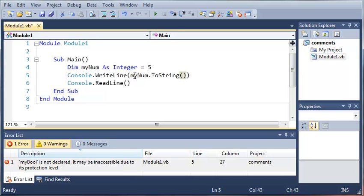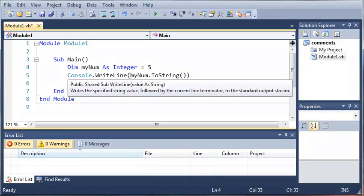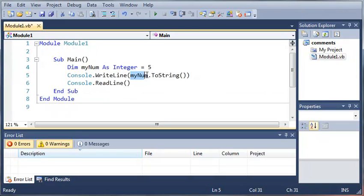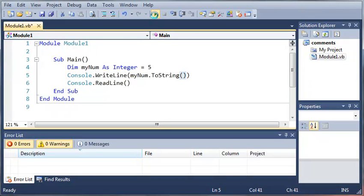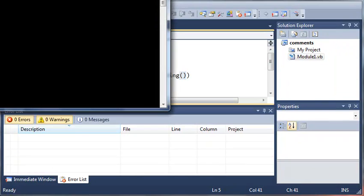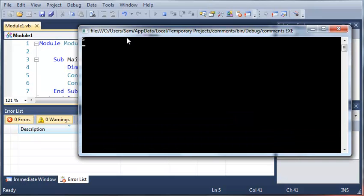To convert it to a string you just do the variable that you want dot ToString with empty parameters and this is going to convert your integer to a string. Now if we run this you can see it prints out 5 but instead of printing out a number this is actually a string.